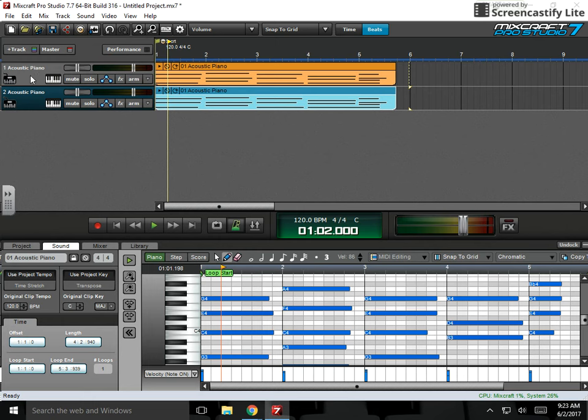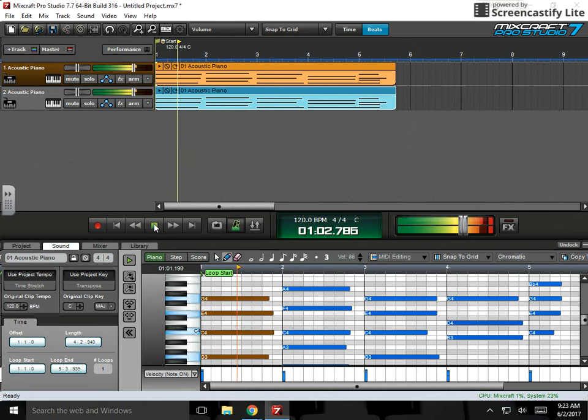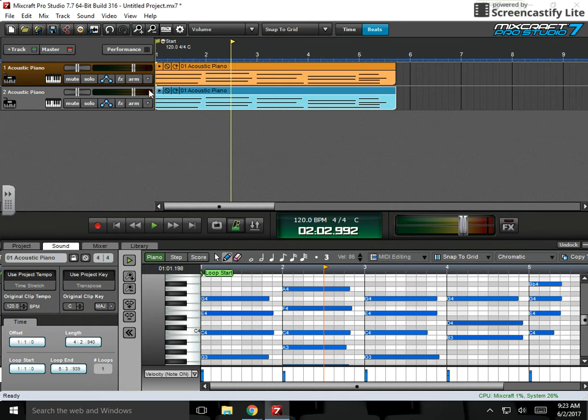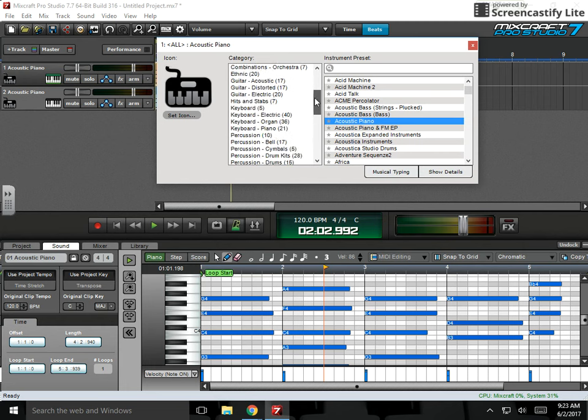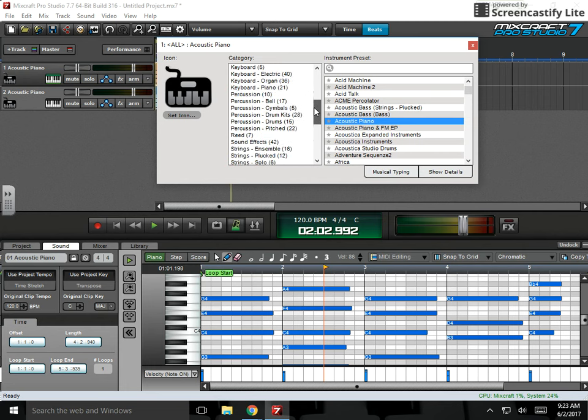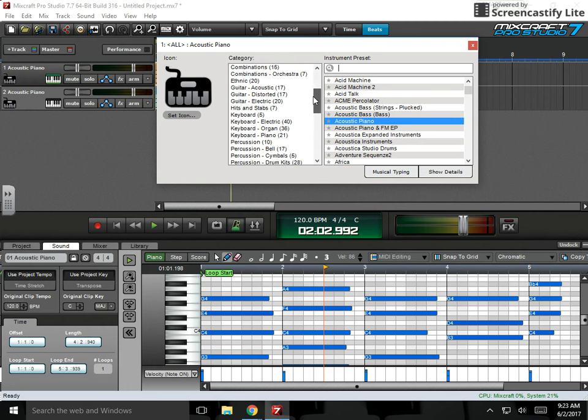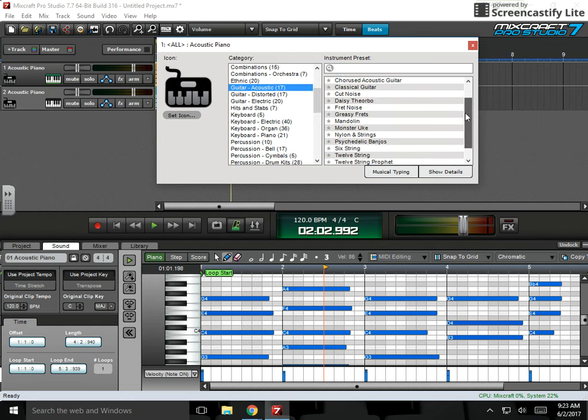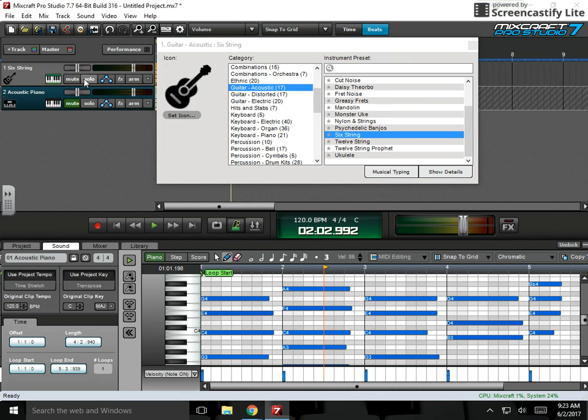Now, let's say I don't want to keep this piano sound because right now this is what it sounds like. Instead of having to rerecord with a new instrument sound, all I have to do is go into the instrument library, and you can search by categories. So let's say I'm looking for some sort of acoustic guitar, a six string acoustic guitar sound. I'm going to mute the piano because all I want to hear is the guitar.